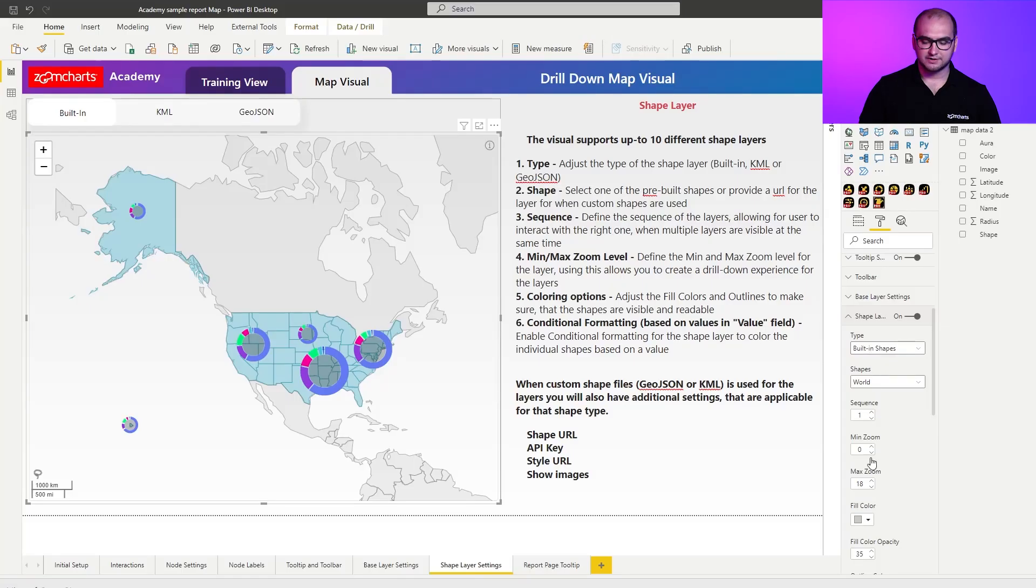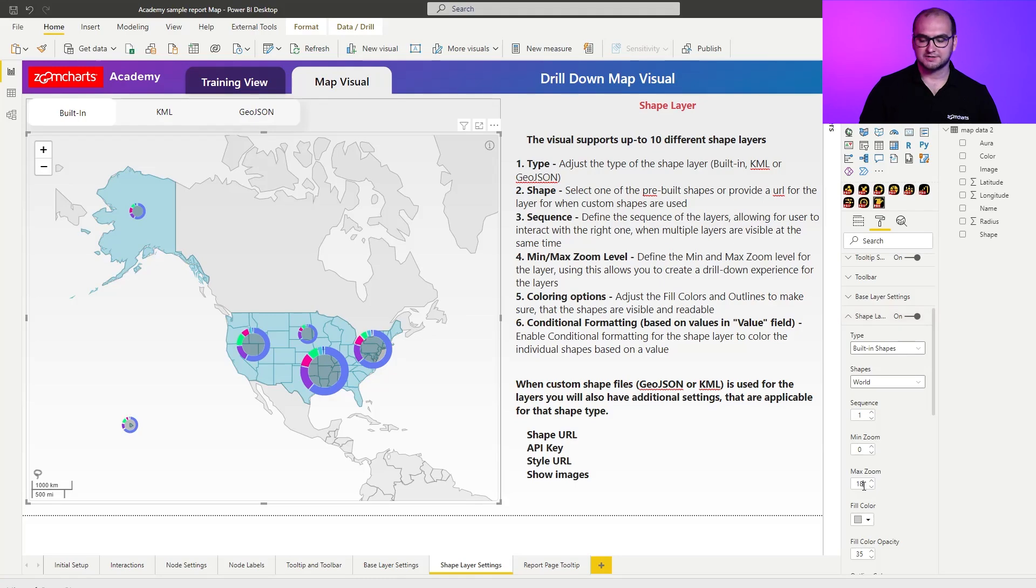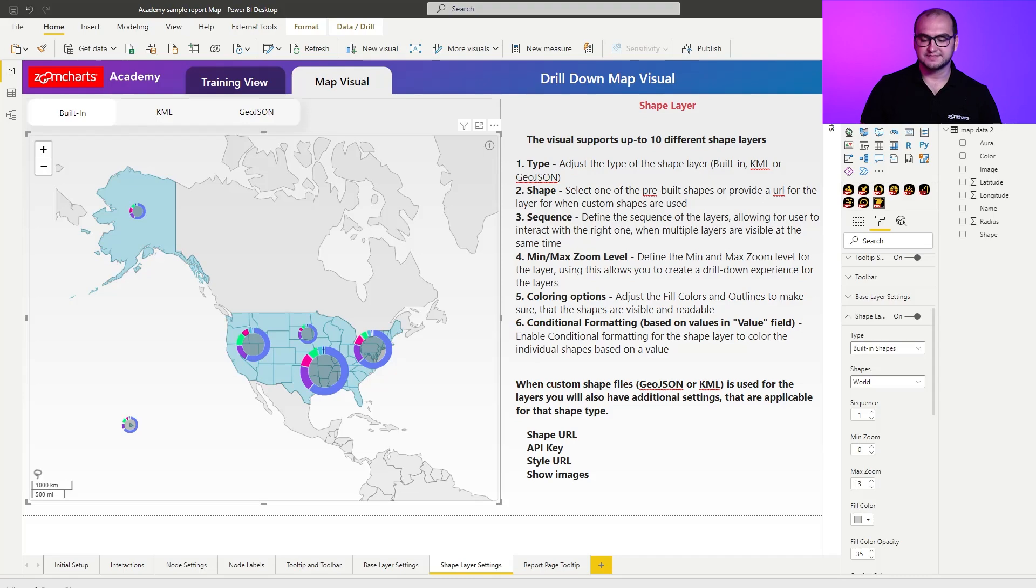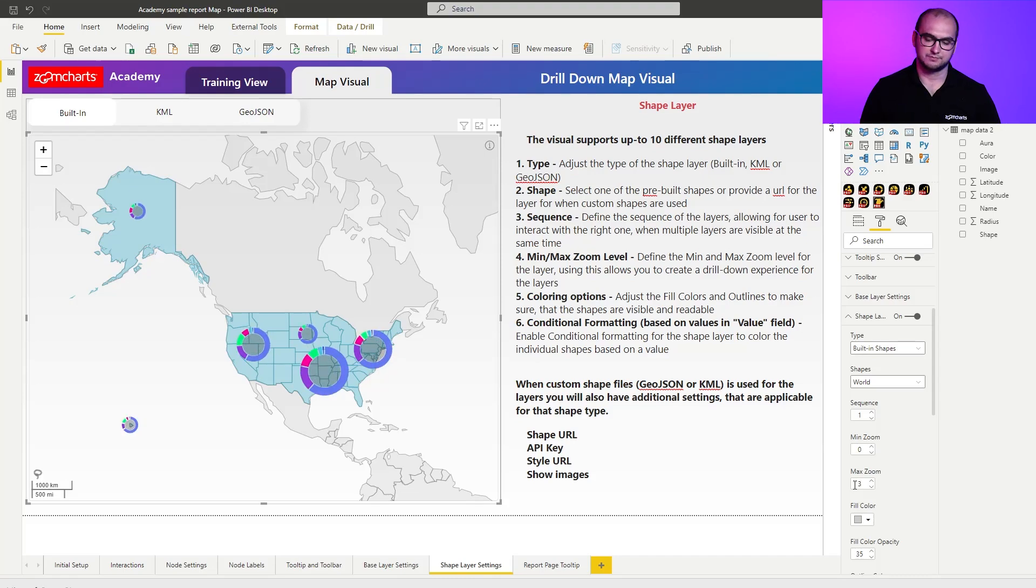What I'm also going to adjust here is the max zoom level. I'm going to say that I want this particular layer to be disabled after I reach third level of the zoom in.